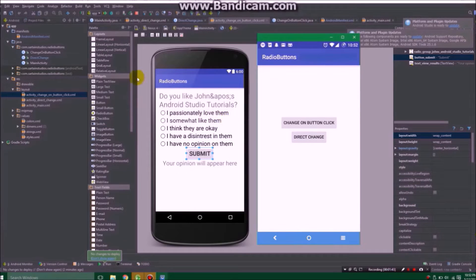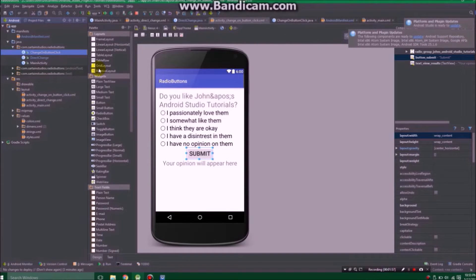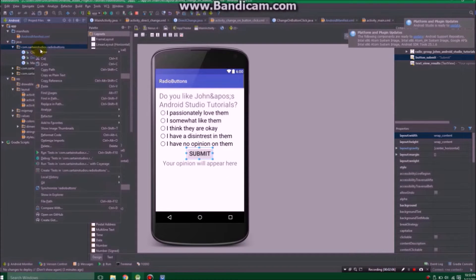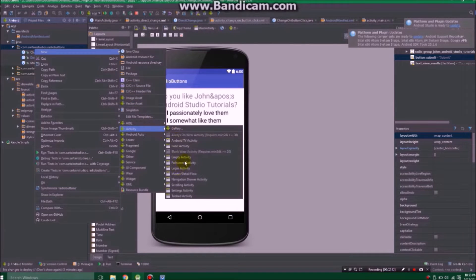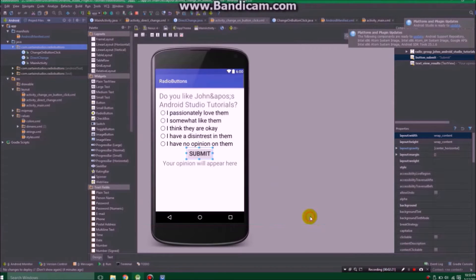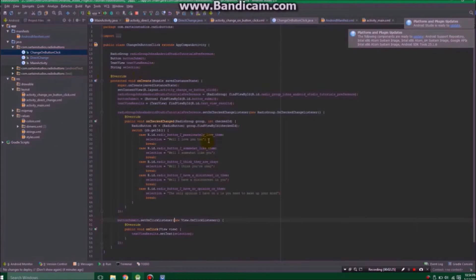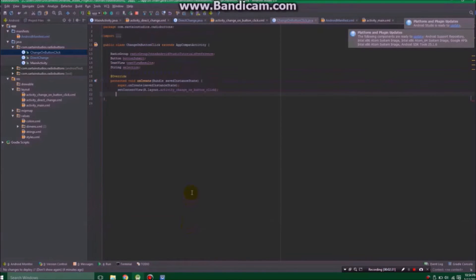Let's take this piece by piece. We need a 'change on button click' activity, so we're going to need a new activity. Go to your project under Java, under your package name, and right-click. Go to New, then Activity, then Empty Activity — not Basic, it's a little more complicated. Name it whatever you want and click Finish. You'll probably only have a little bit of code and we'll need to change it.